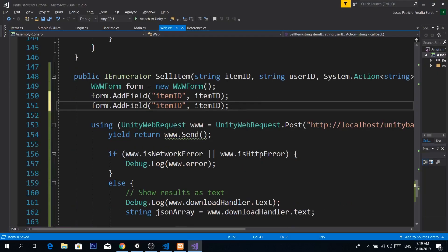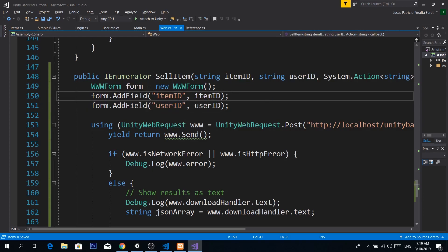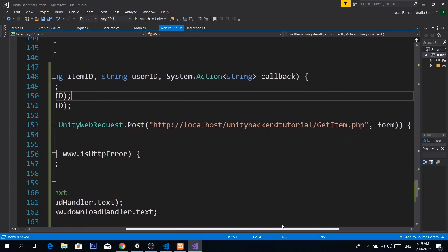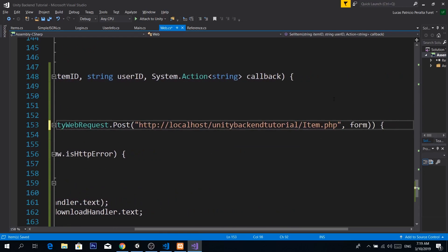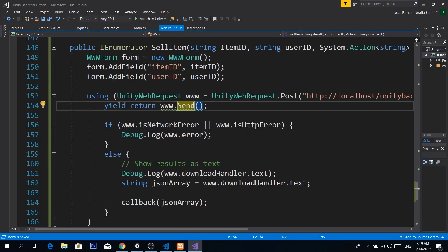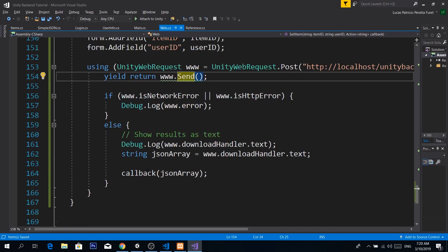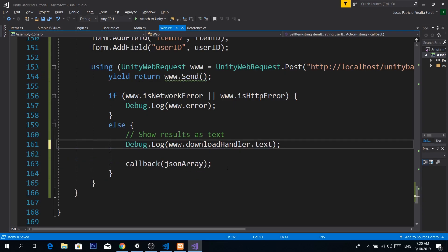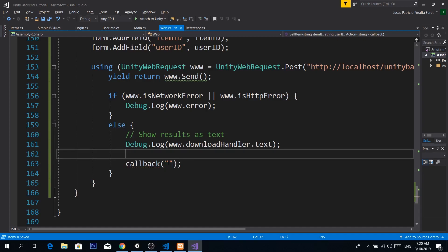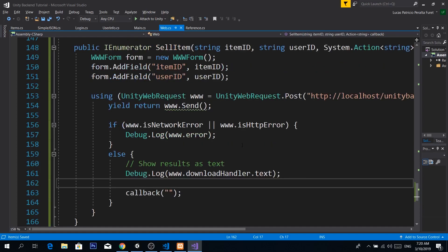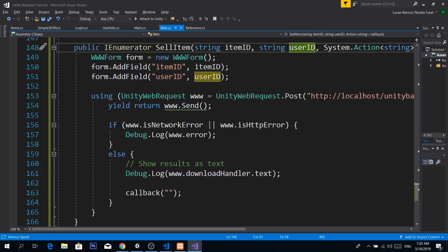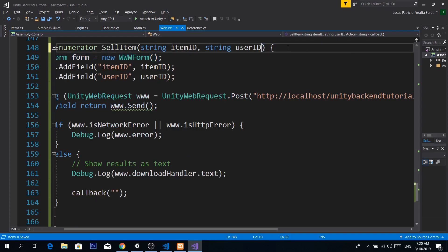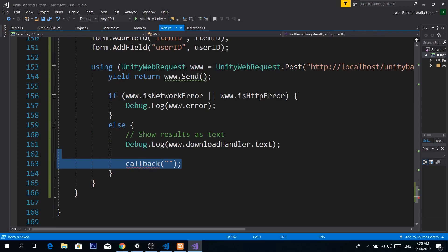We keep the callback for a future episode because we want to do something after selling the item — like updating our UI, refreshing the coin count, or removing the item from the inventory. We create a form, add the field for item ID, and also add the field for user ID since we need both variables. Remember to change the URL from get_item.php to sell_item.php. We show results as text in case of any errors. We don't need the JSON array parsing since we're just selling. Let's remove the callback for now — we don't need it just to sell the item.